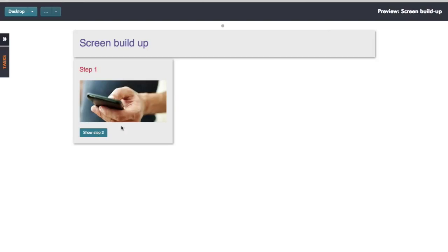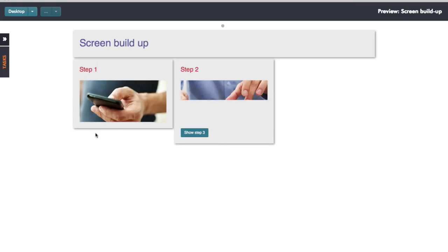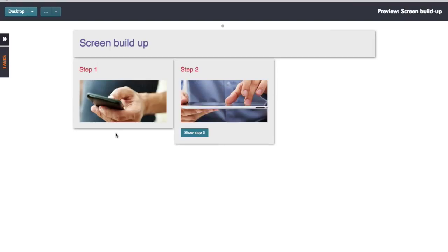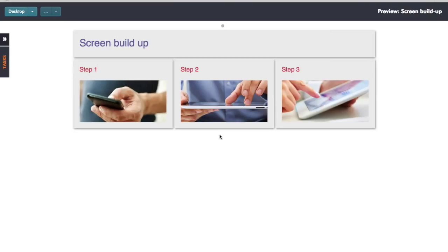I have an image and some text and then a button saying 'show me the next step', and when I click on that it shows further text and an image and another button. If I click on that I get my third step. So let's have a look at how you actually achieve that.